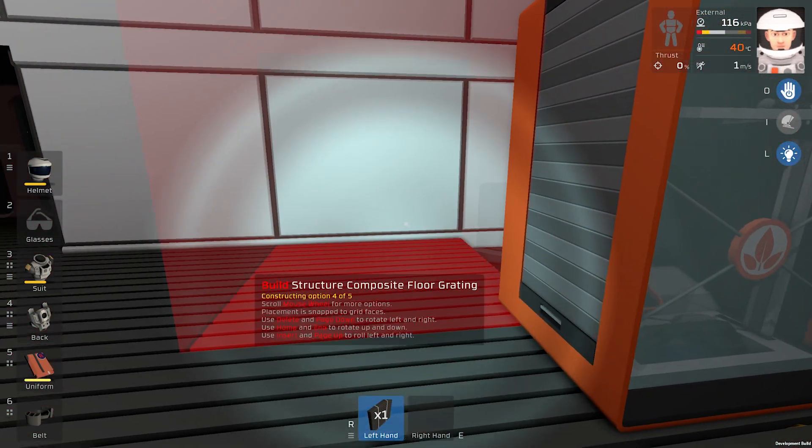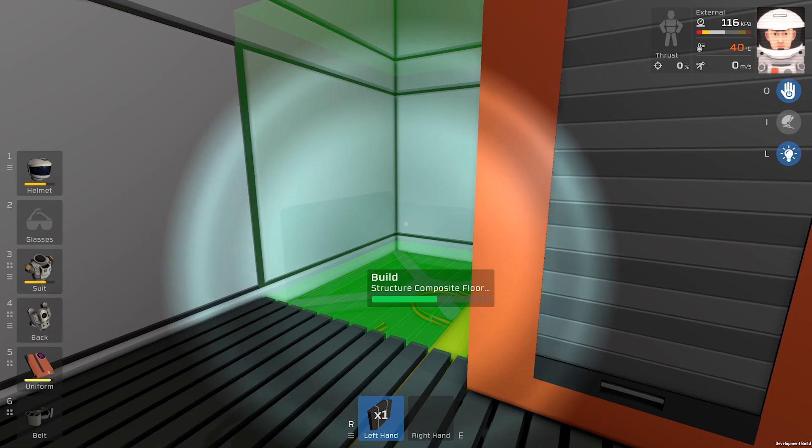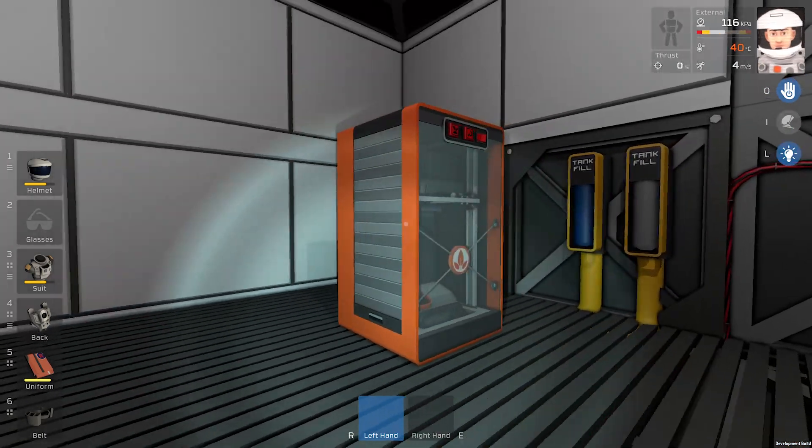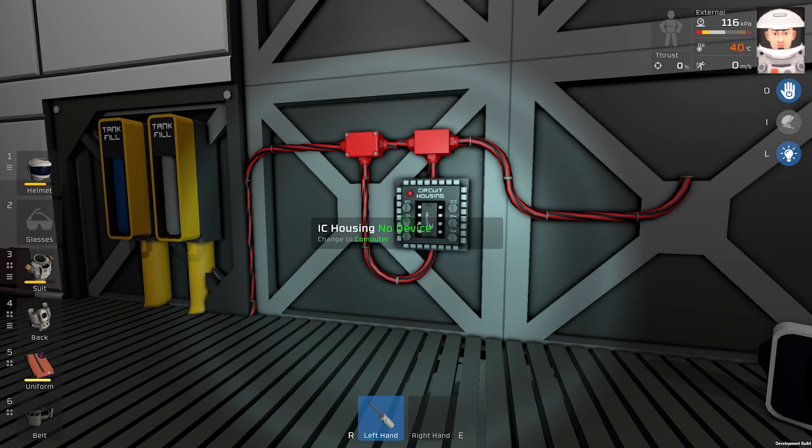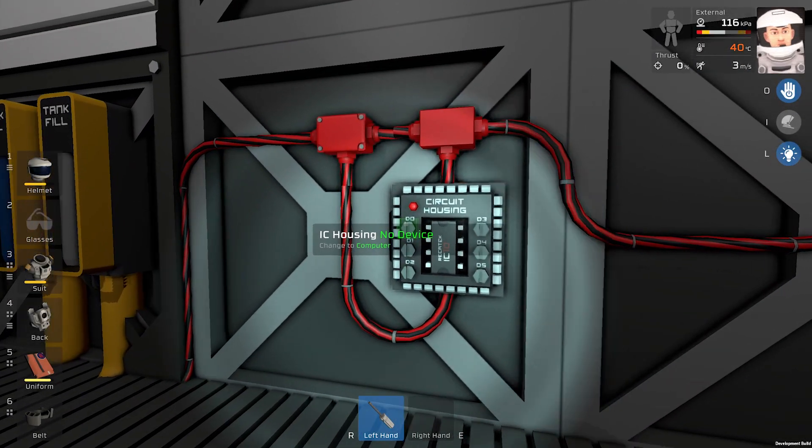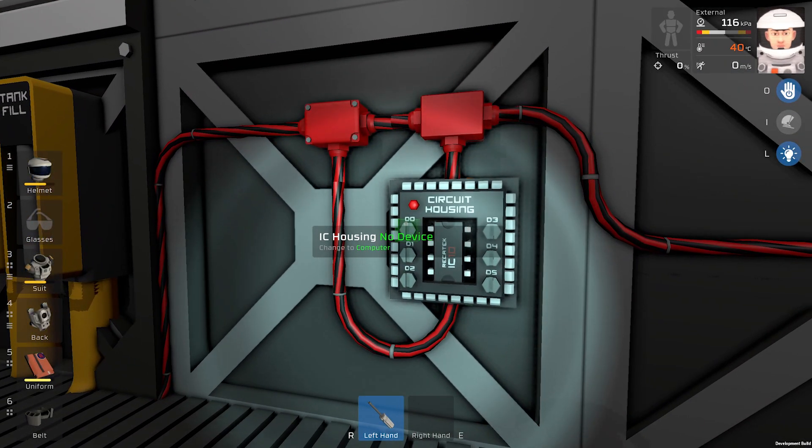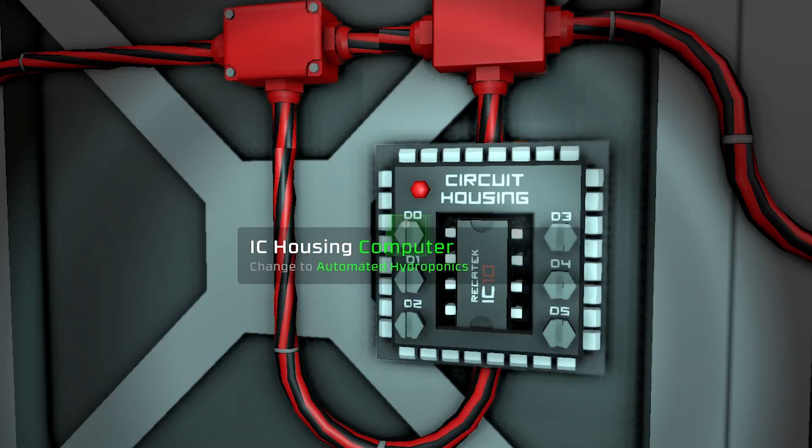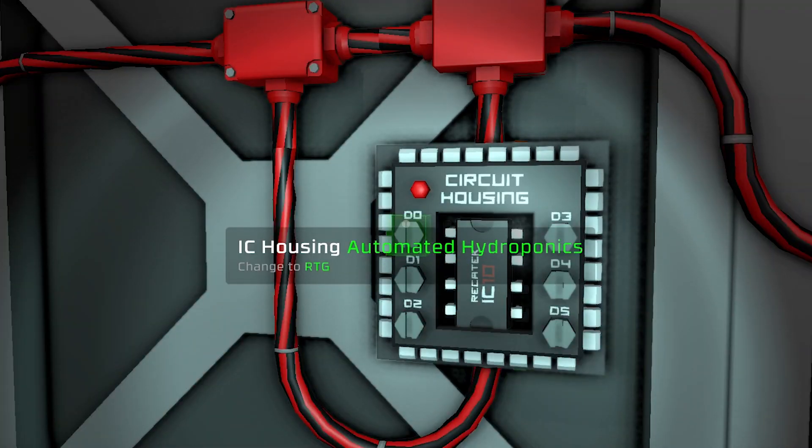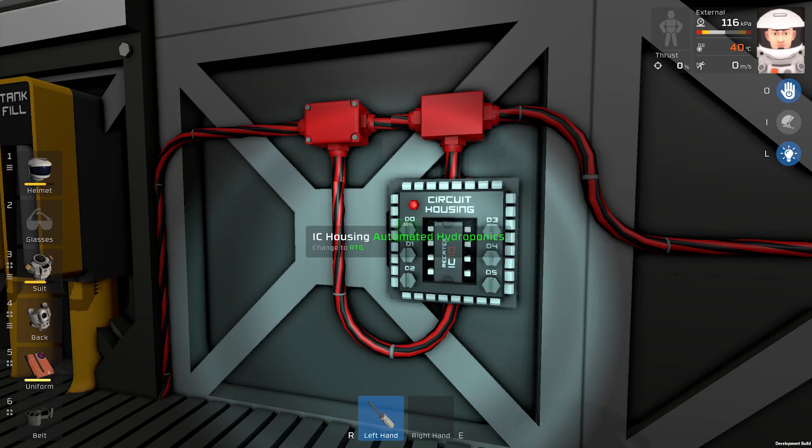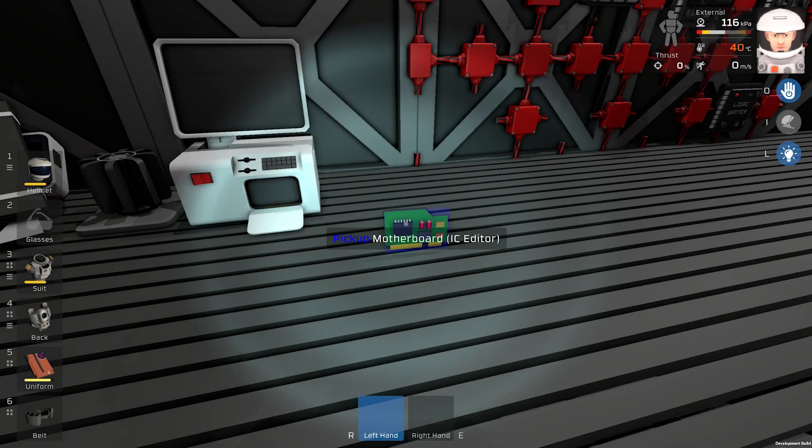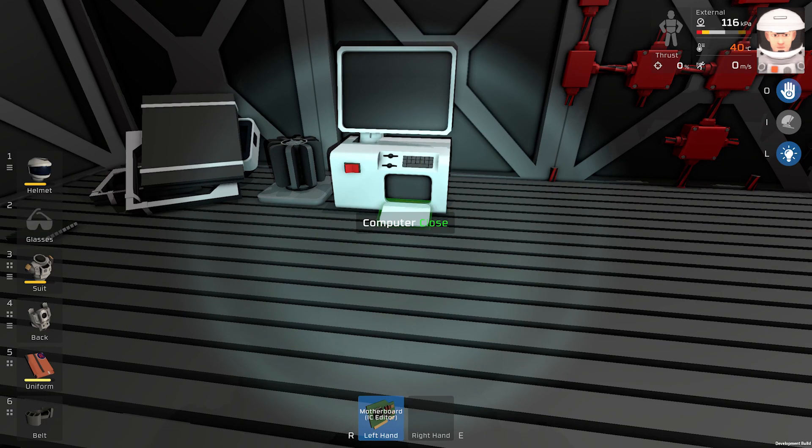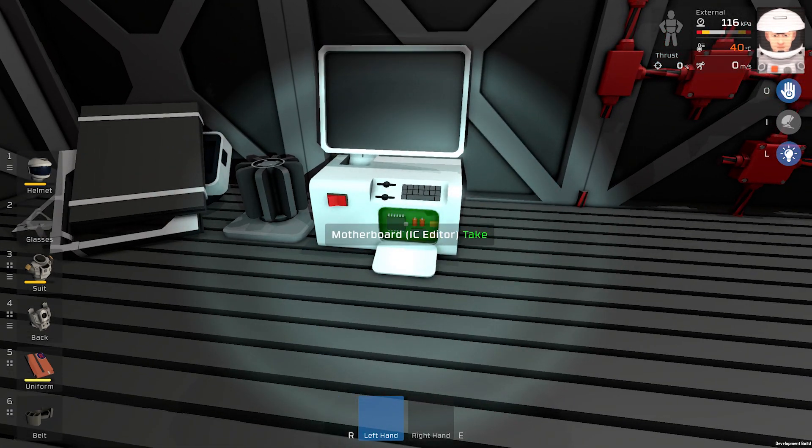Take a screwdriver and program the screw D0 for automated hydroponics. Insert motherboard IC editor into a computer.